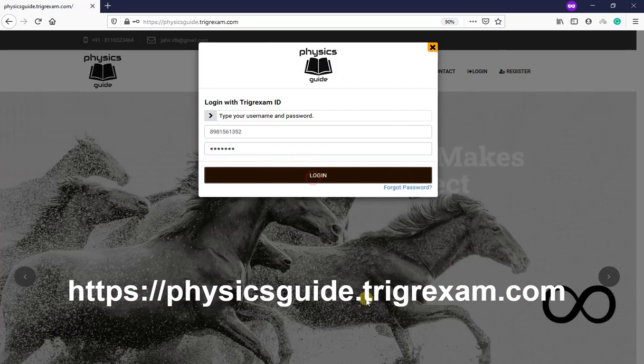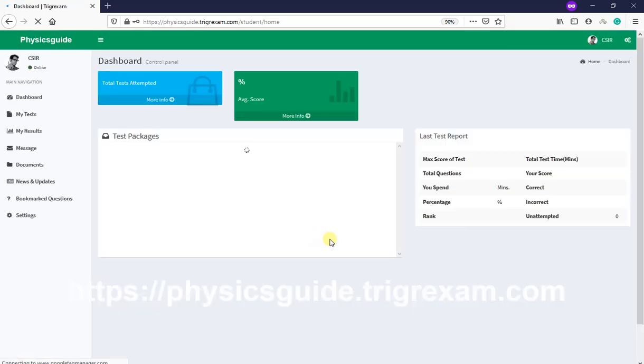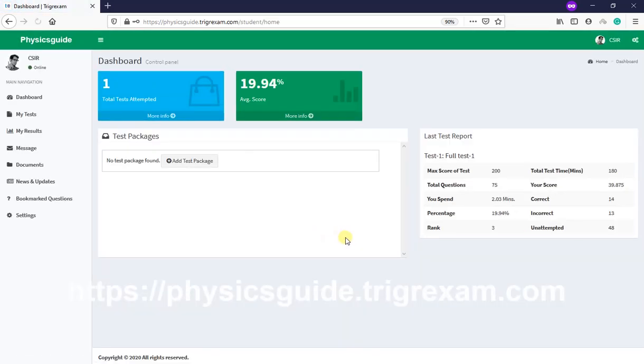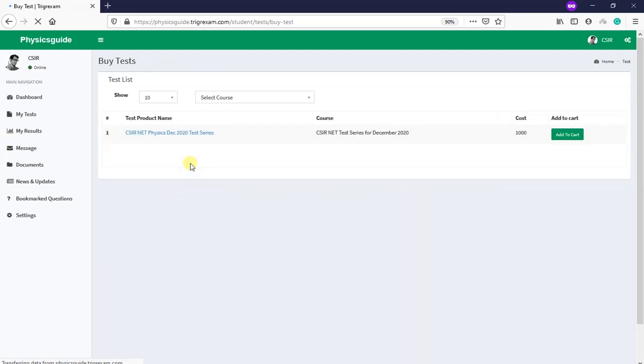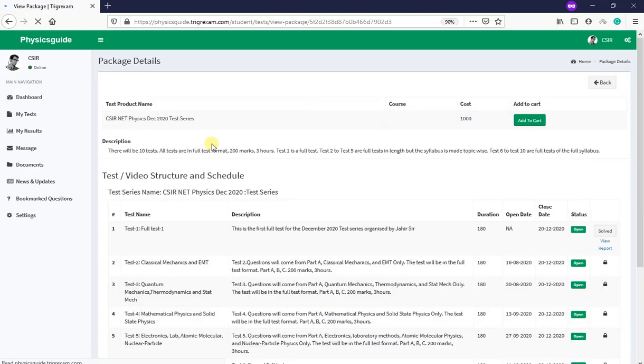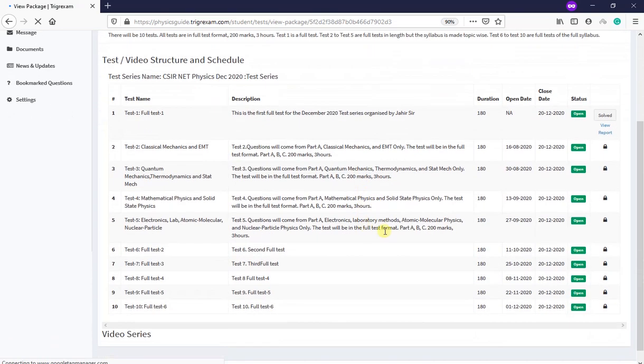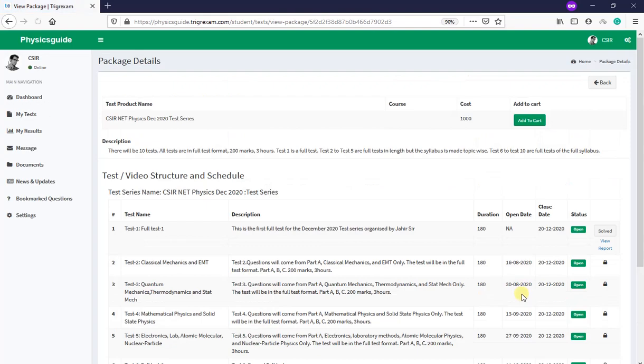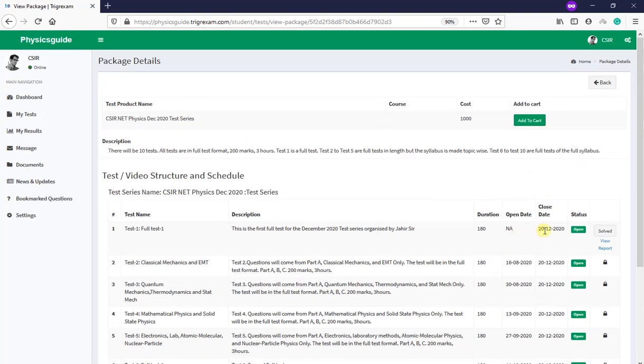Then the dashboard will come. Initially nothing will be here. This report has already come because I have already attempted the test, so this won't come for you. What you do is you add a test package. You don't need to buy right now. Then you click it. Then there will be all the details here - the schedule date, open date and time.